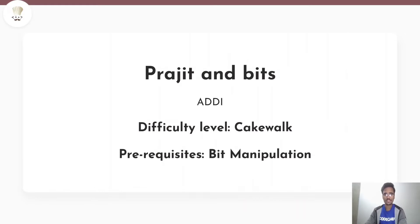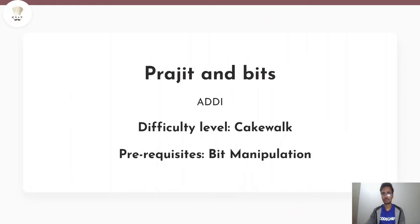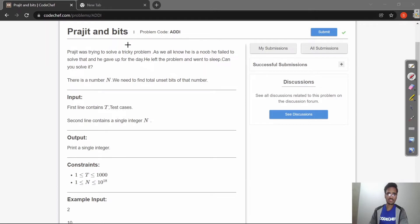Hey guys, my name is Saurav Mishra and today we are going to solve an interesting problem whose name is Prazeet and Bits. Its code is ADDI, difficulty level for this problem is cakewalk, and the prerequisite for this problem is bit manipulation. So let's move to our problem statement.